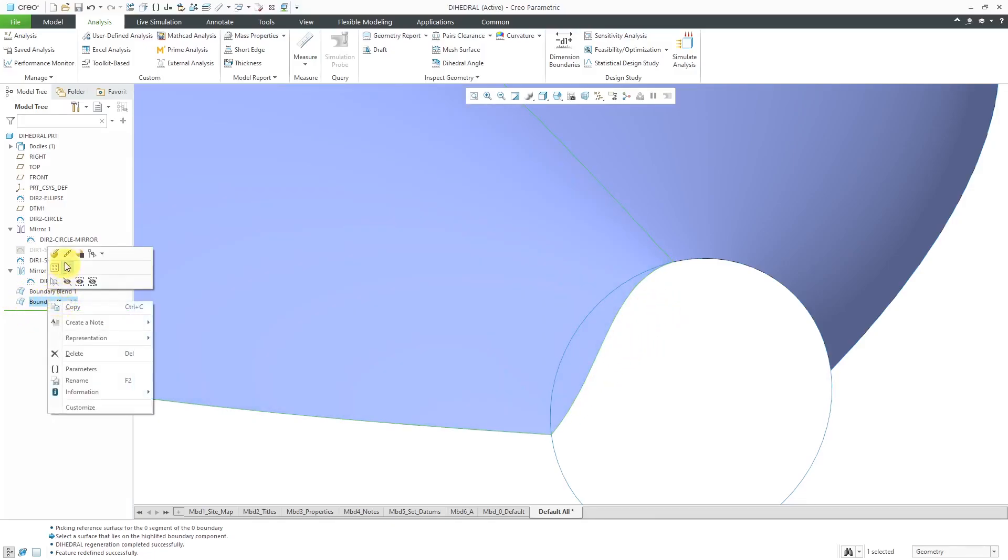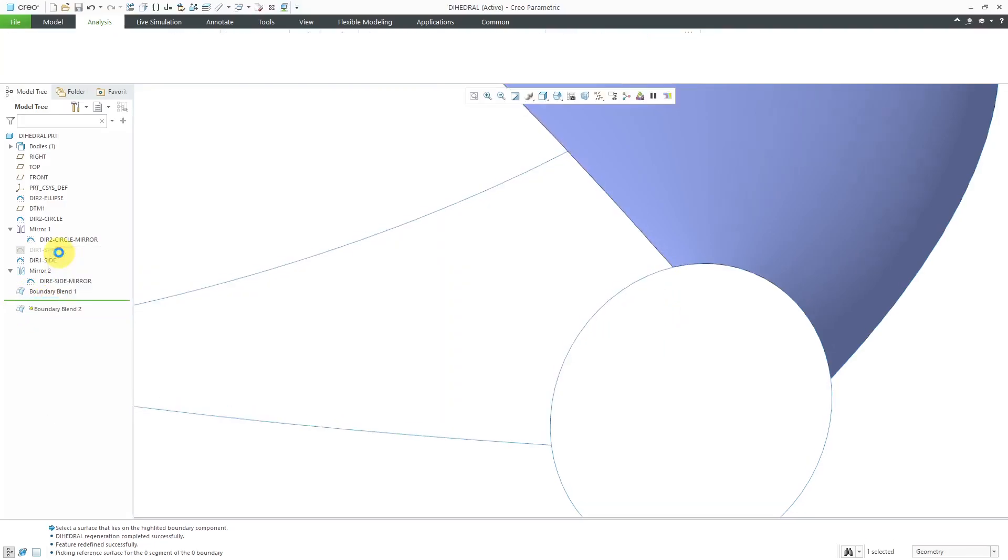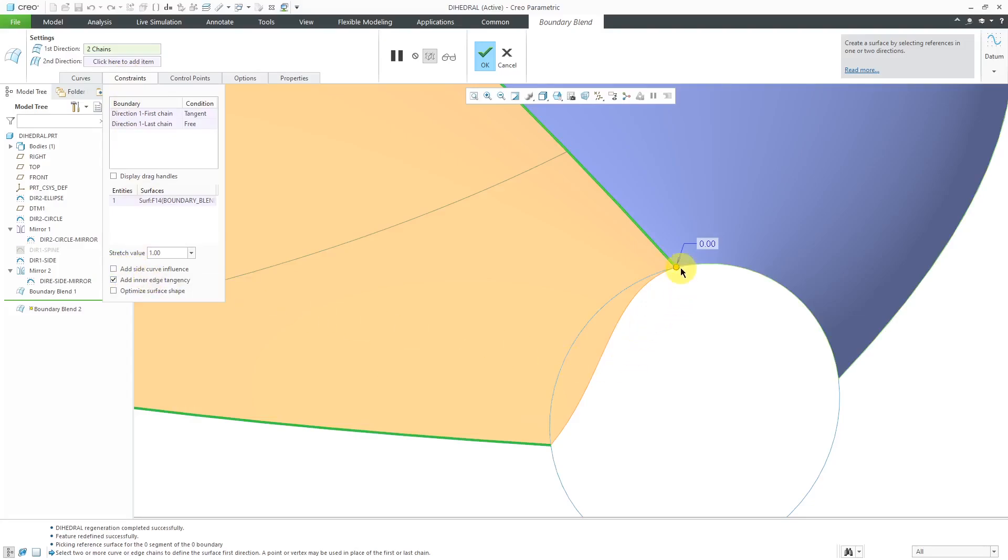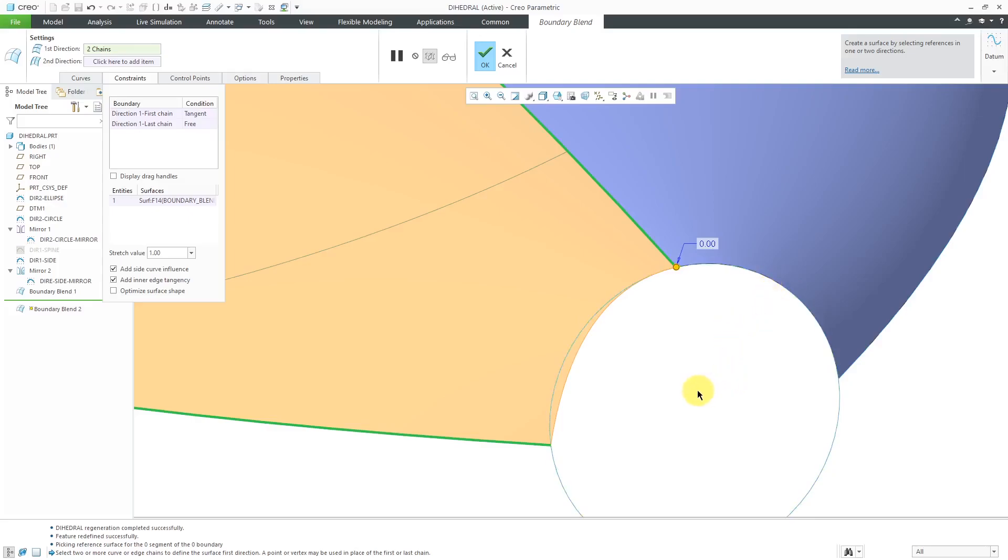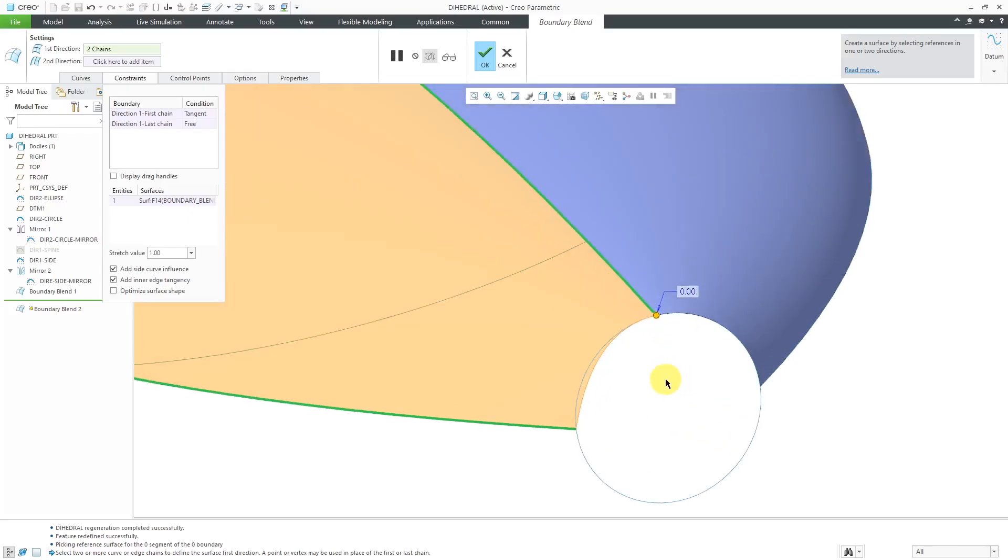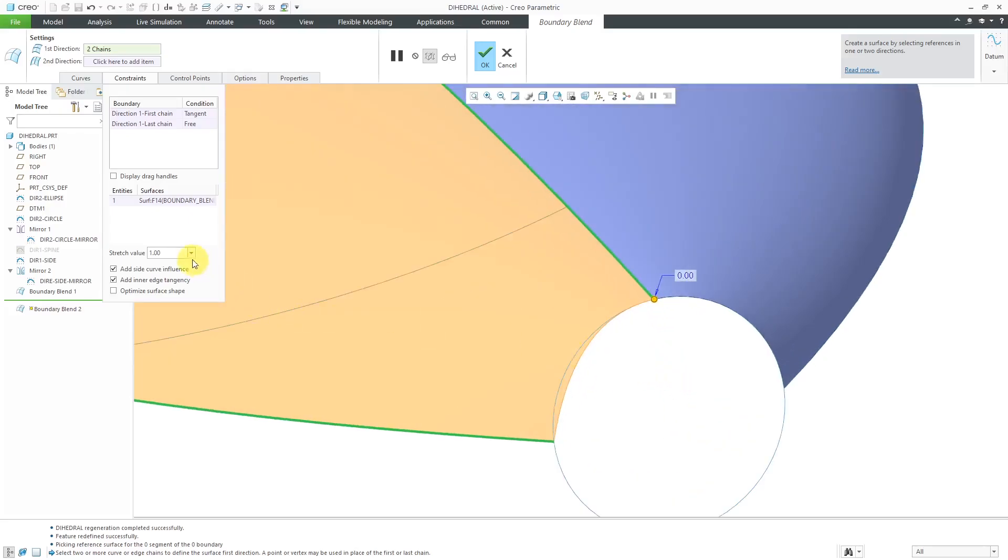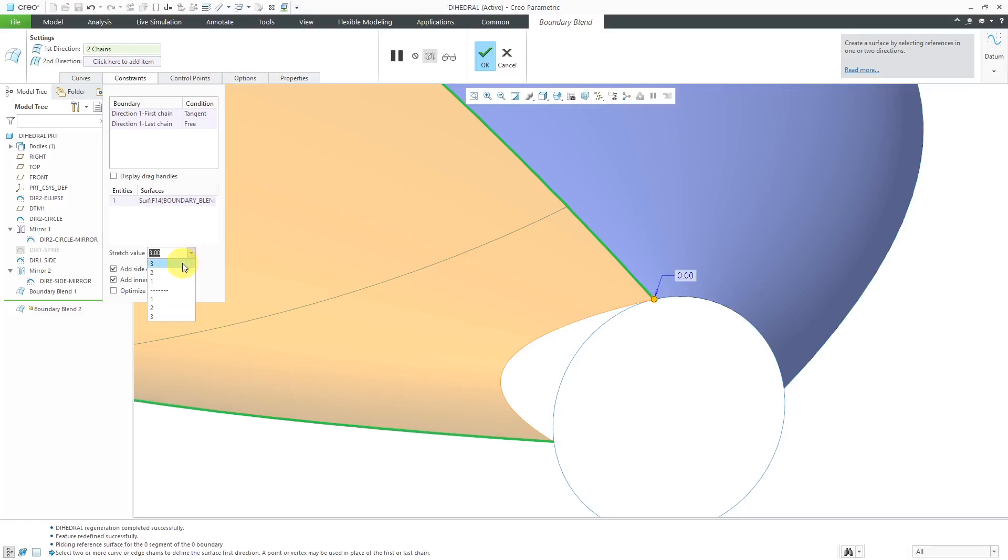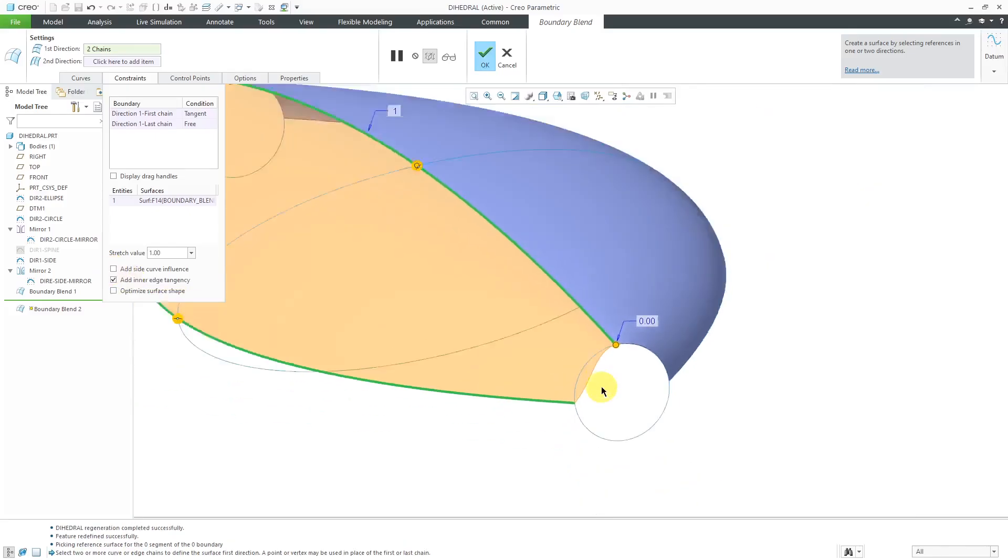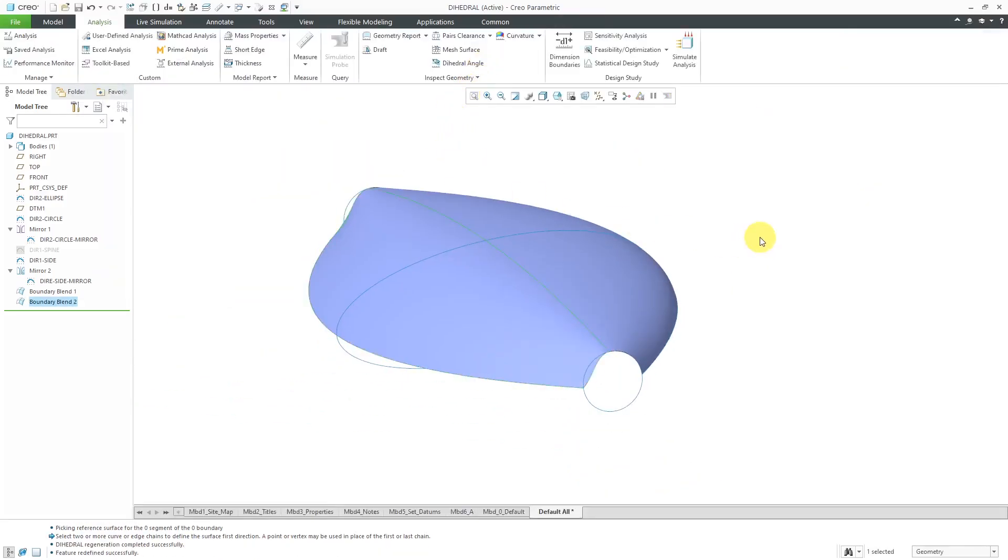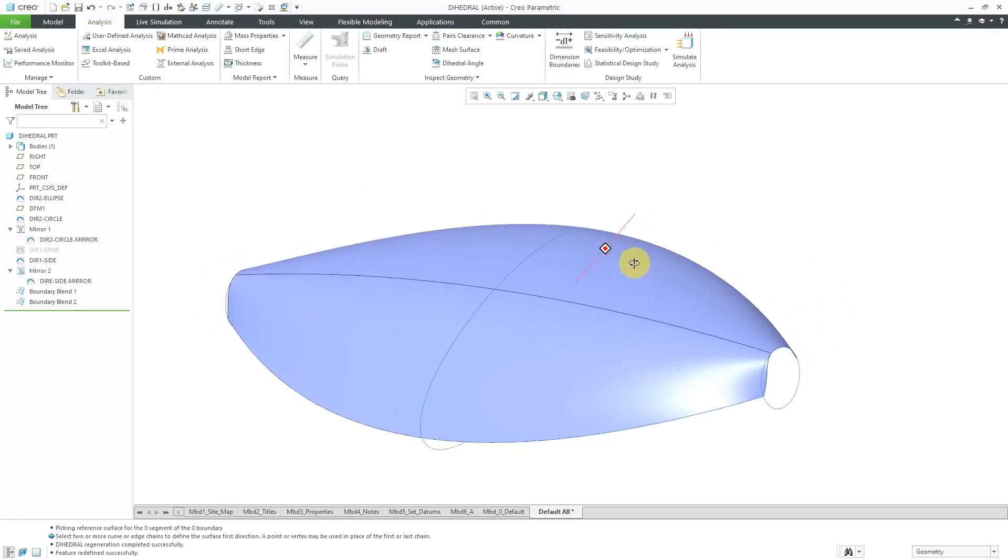Let's edit definition one more time just to show you some other stuff. If you go to the Constraints tab, you can add something called Side Curve Influence. When I check this, take a look at what happens. You can see that it is being influenced by the curves for the circle, and in the middle, it's influenced by the ellipse. You can also change the stretch value. In other words, how long do you want to extend tangency along that surface? We could choose a value of 2. We could choose a value of 3. You can see how it's altering the shape. Let's change this back to a value of 1 and turn off the Side Curve Influence. Now we will hit the check mark, and we have our surface created.